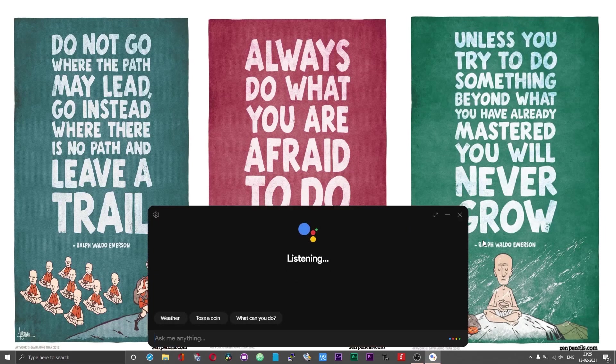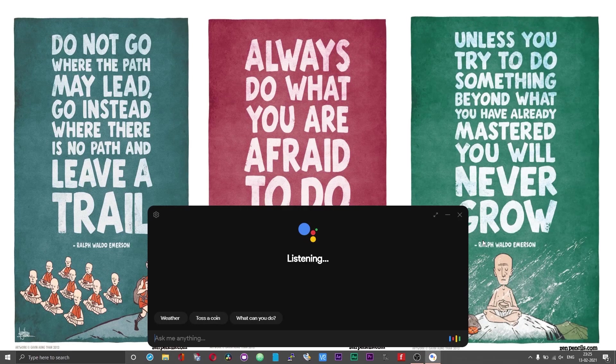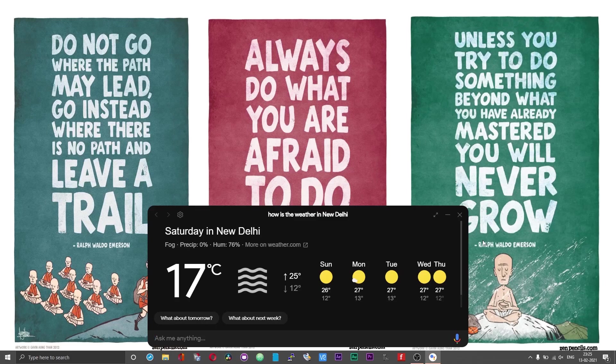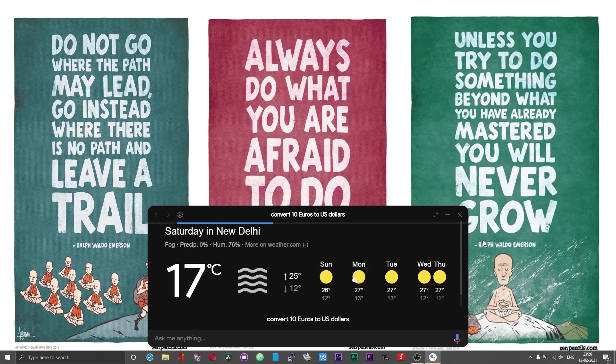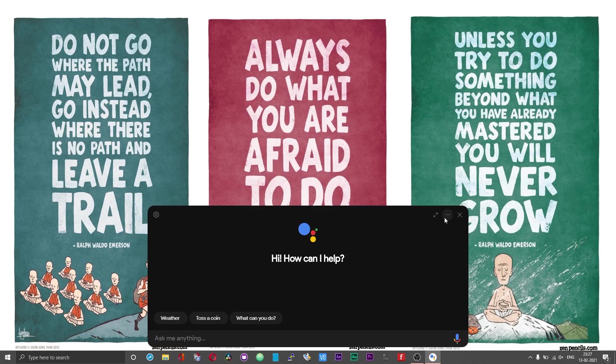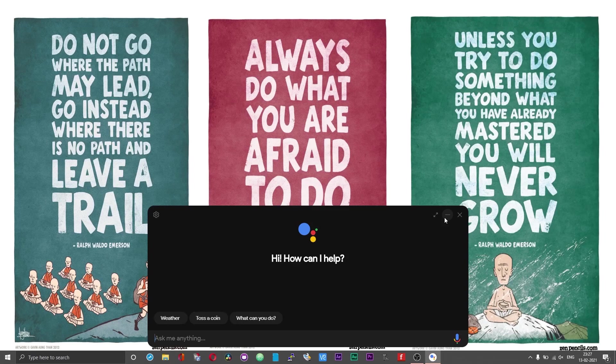Jennifer, convert 10 euros to US dollars. 10 euros equals 12 dollars and 12 cents. So easy peasy guys, that is how you can have this Google Assistant desktop client working with a wake word. I really hope that you guys find this video useful and informative. Thanks for watching, take care and bye bye.